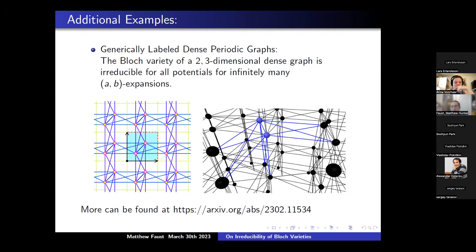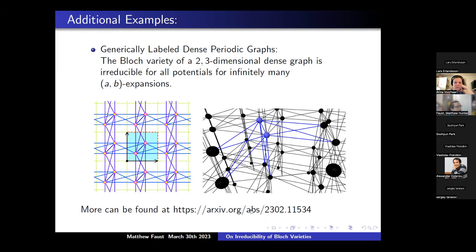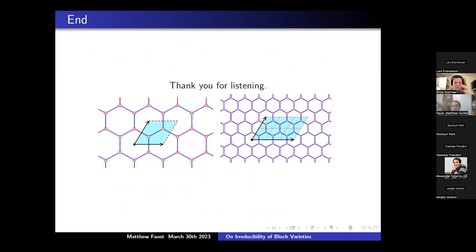These are some specific examples limited to the two-dimensional case, but what we do in this work works for any dimension. If you're interested, the preprint of the paper is available in the archive. Thank you all so much for listening.